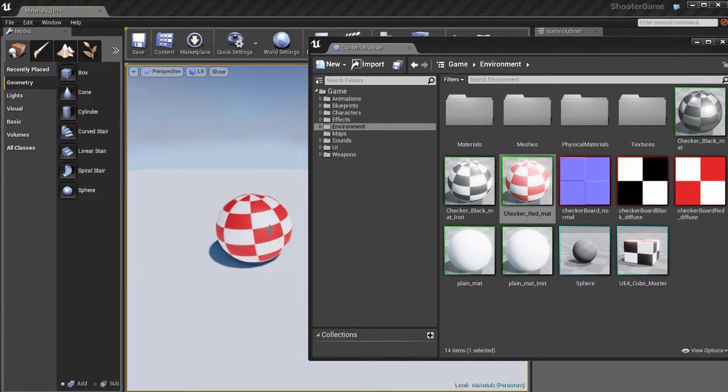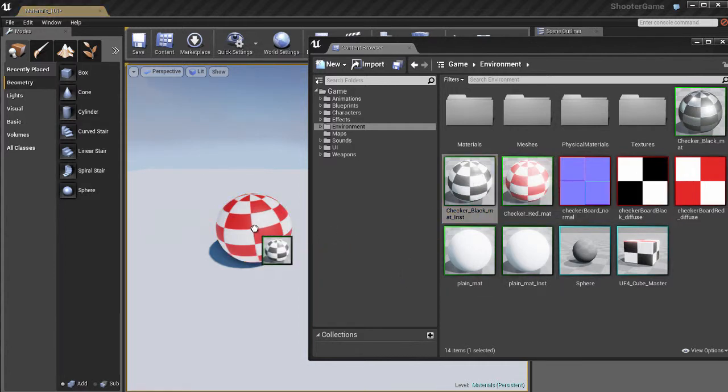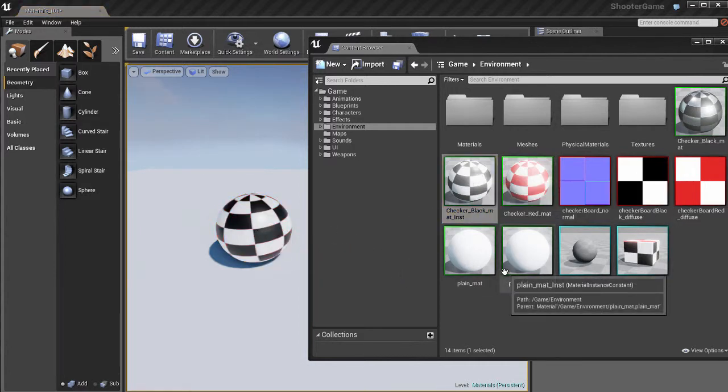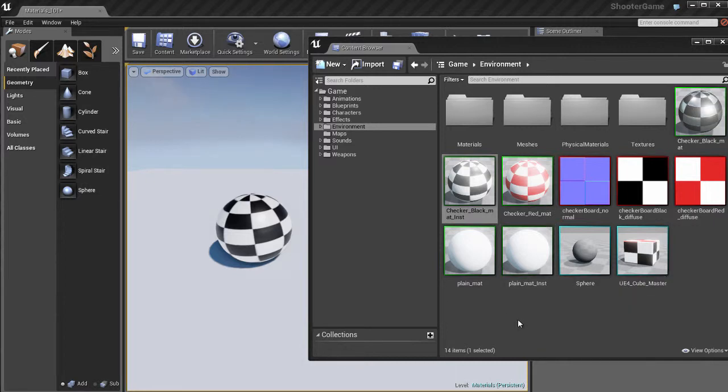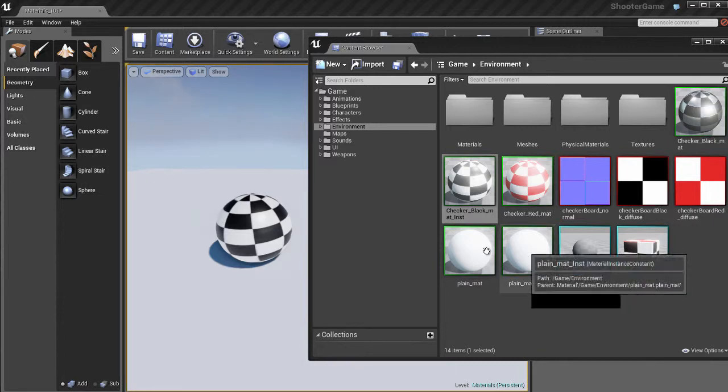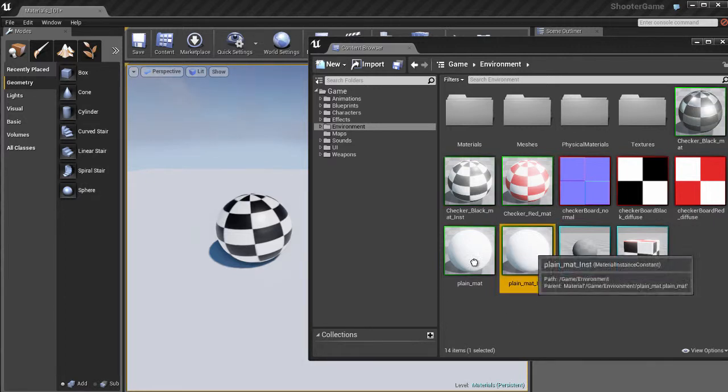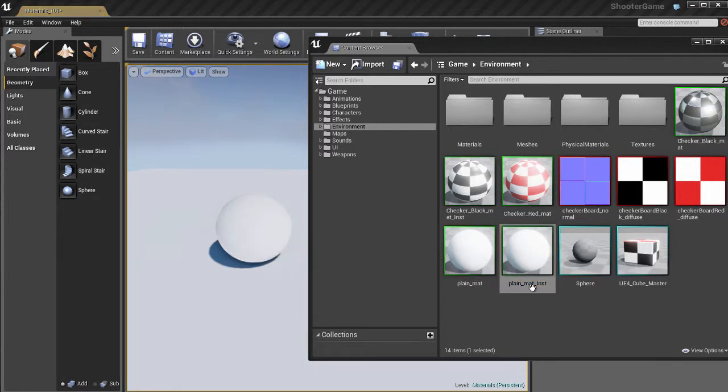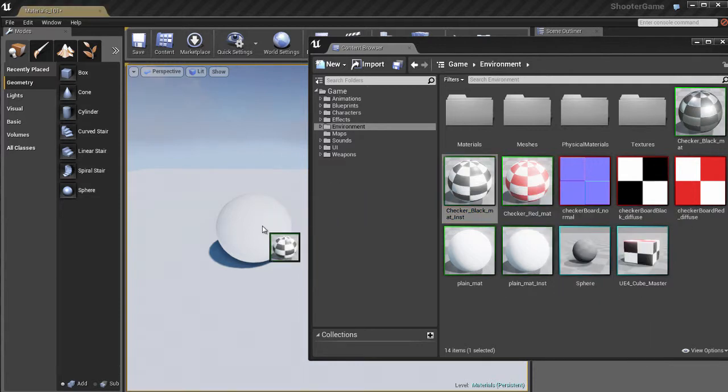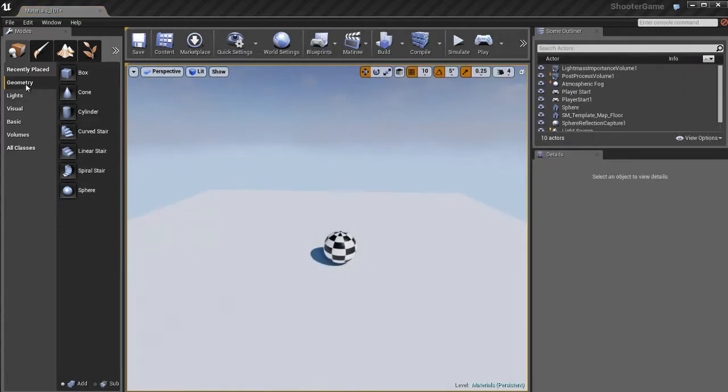It really doesn't get easier than that. You can just drop any material you want on any object and you're good to go. Let me show you how we can do this with BSP.